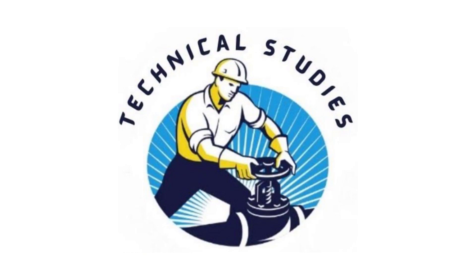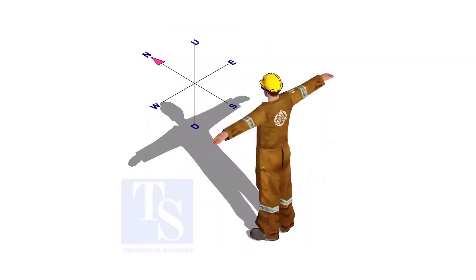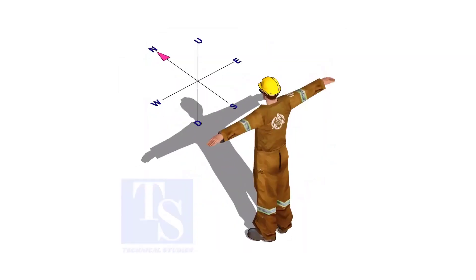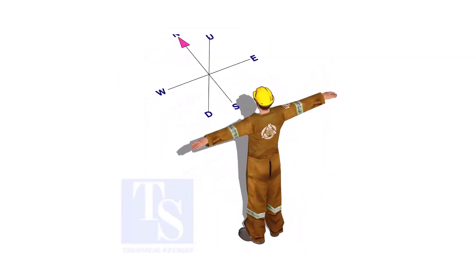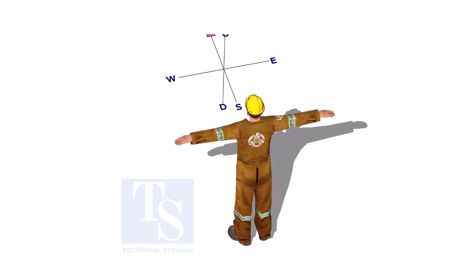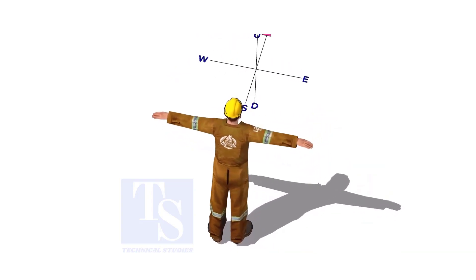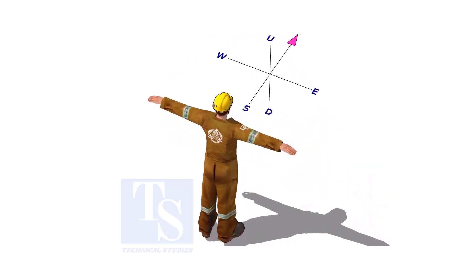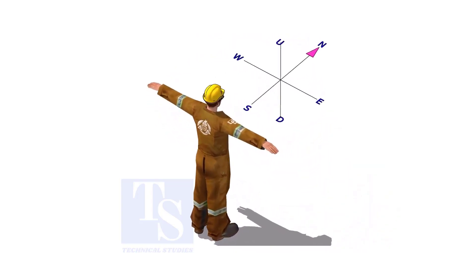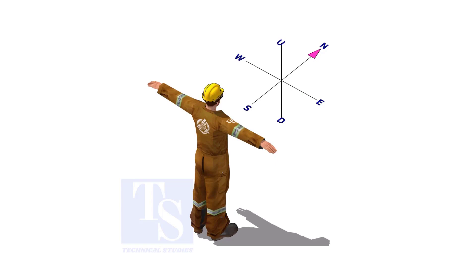Welcome to Technical Studies. Imagine that you are facing in the north direction, the back of your head is to the south, your right hand is to the east direction, and the left hand is to the west direction.